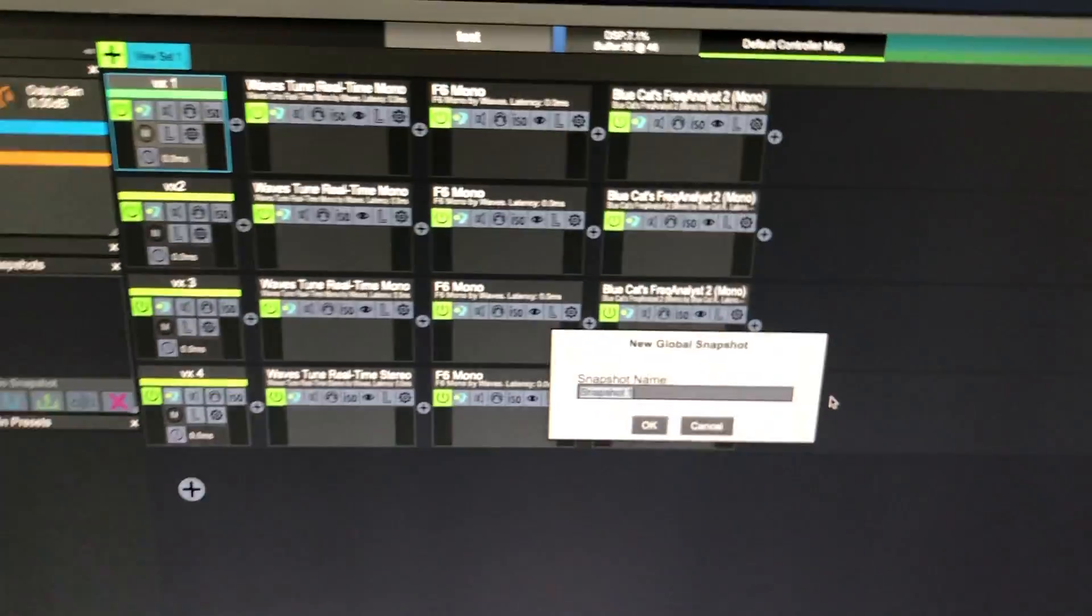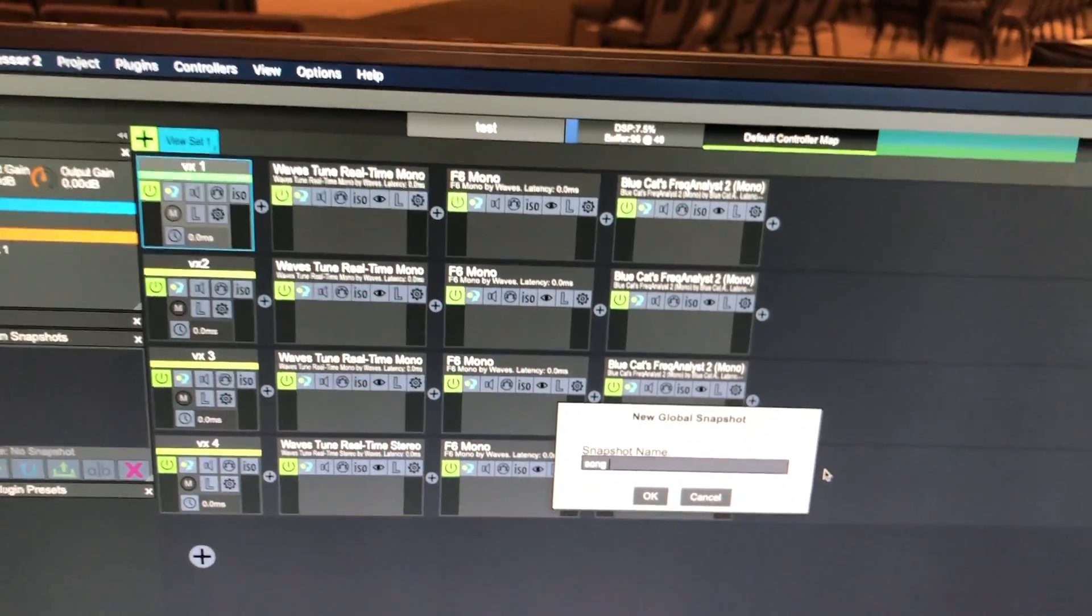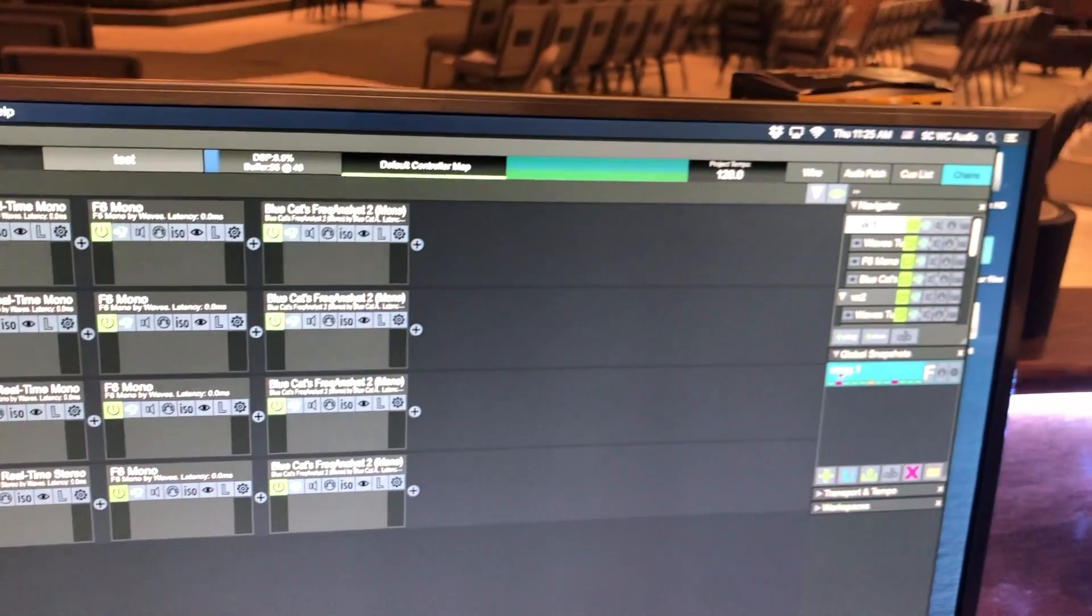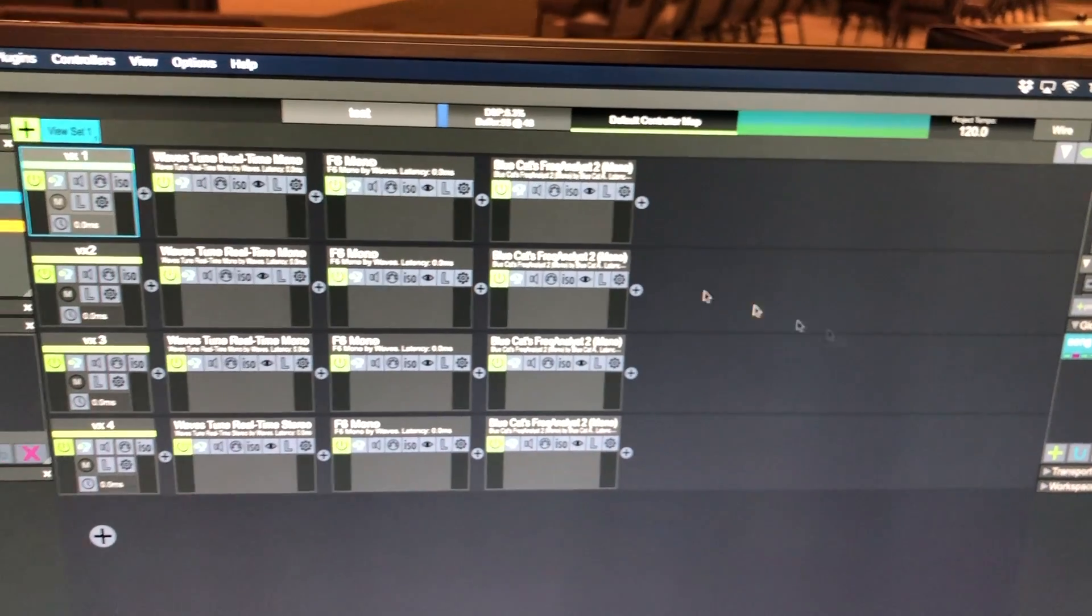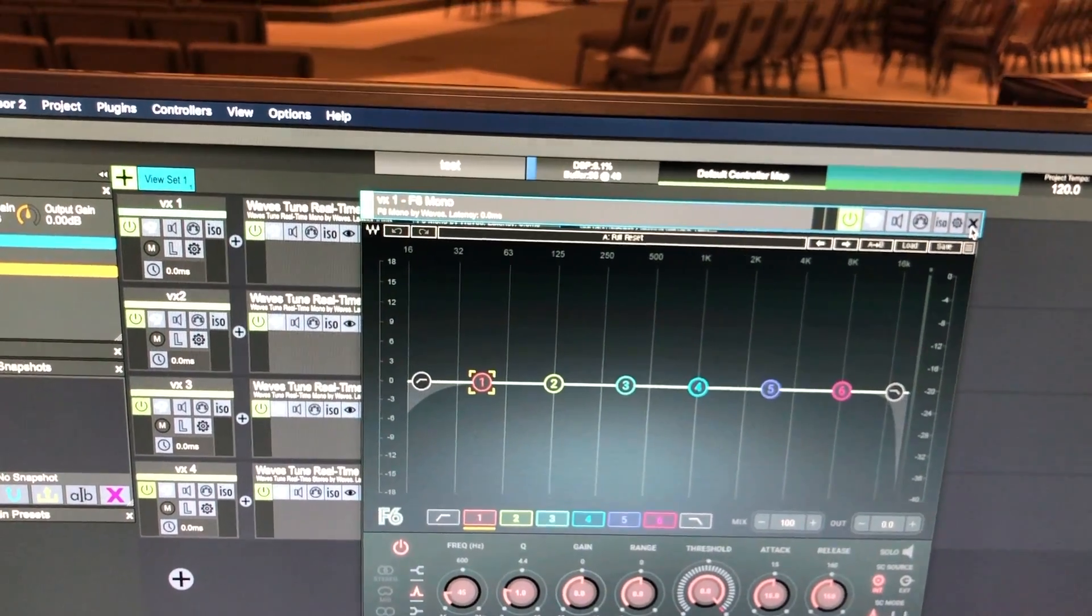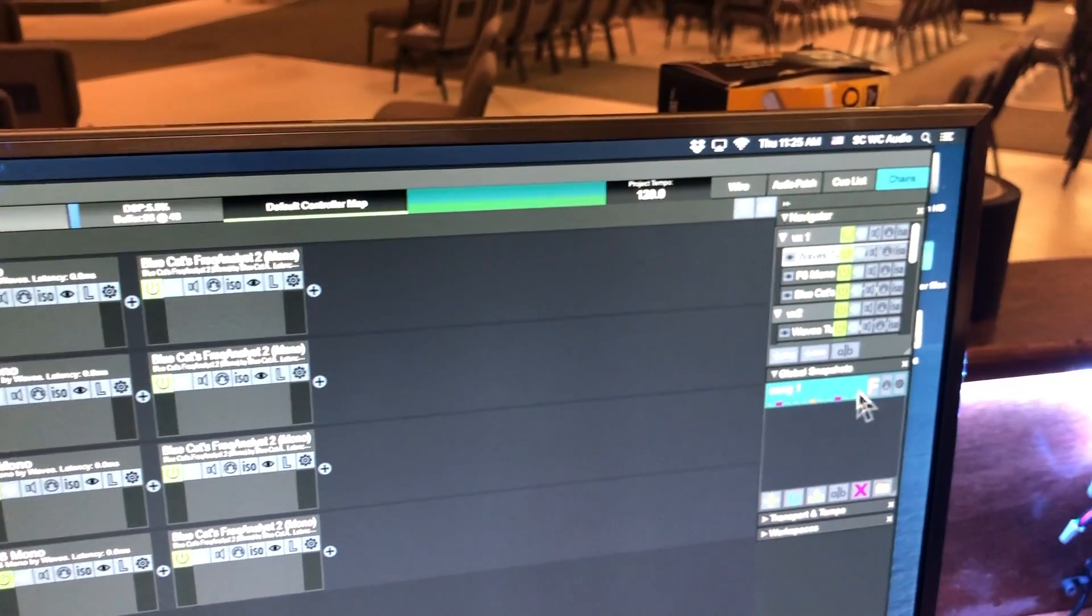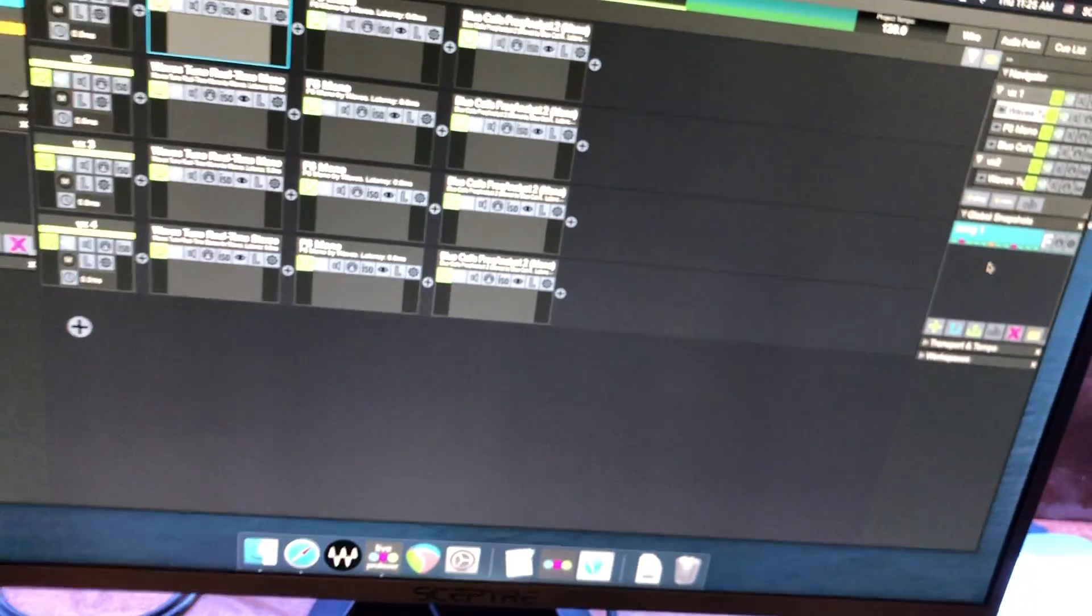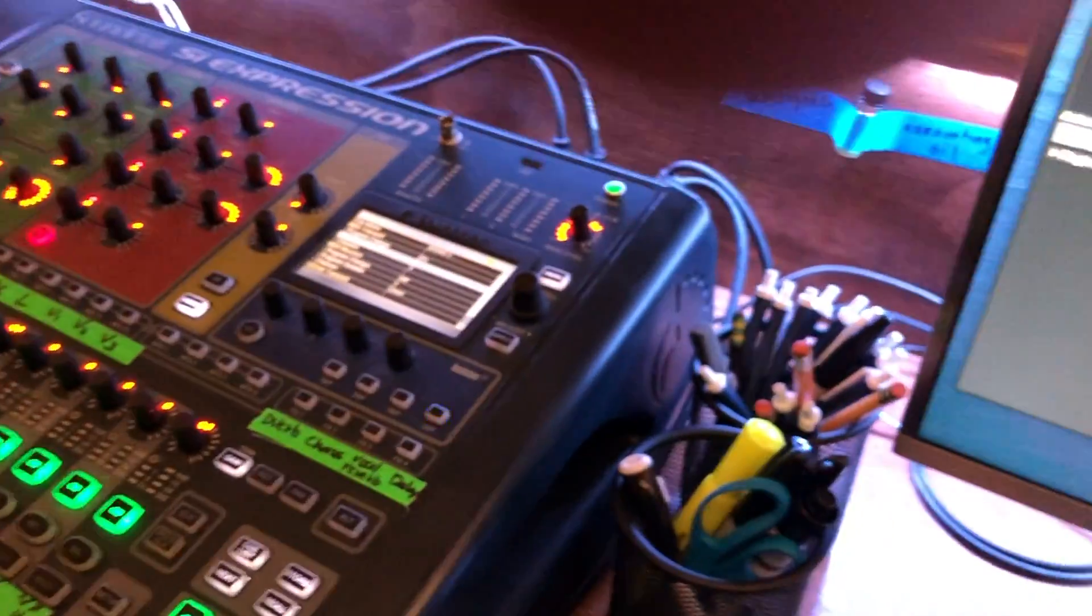So let's just do this, if you hit the plus button that dialog comes up and we'll just do song one. Okay so now whenever this gets recalled it will pull back whatever settings these plugins have. So whether it's an EQ adjustment or the key of the song or so on, that information gets recalled based on when the snapshot is recalled. So what we want to do is get it so Live Professor recalls this setting based on the MIDI commands coming out of the console.